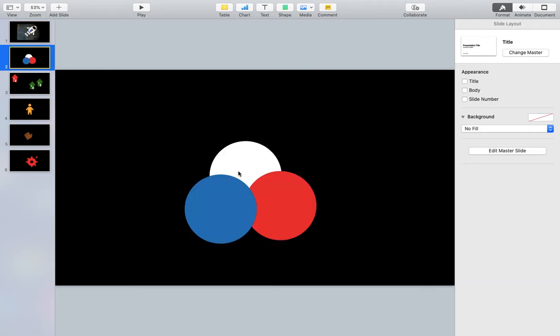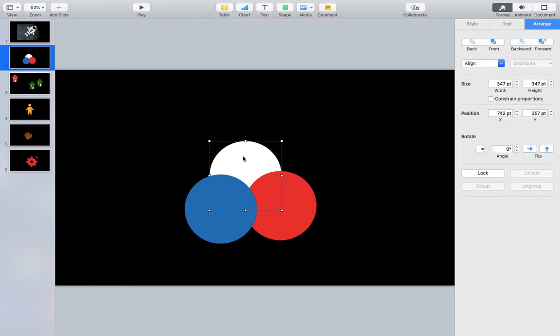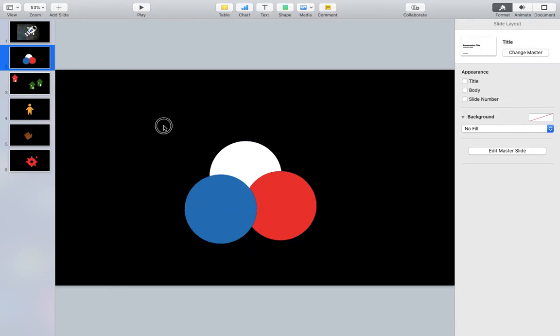You can see here I've made something really simple. Maybe this is an atom. You can see that we have different particles. They're just circles changed to different colors.